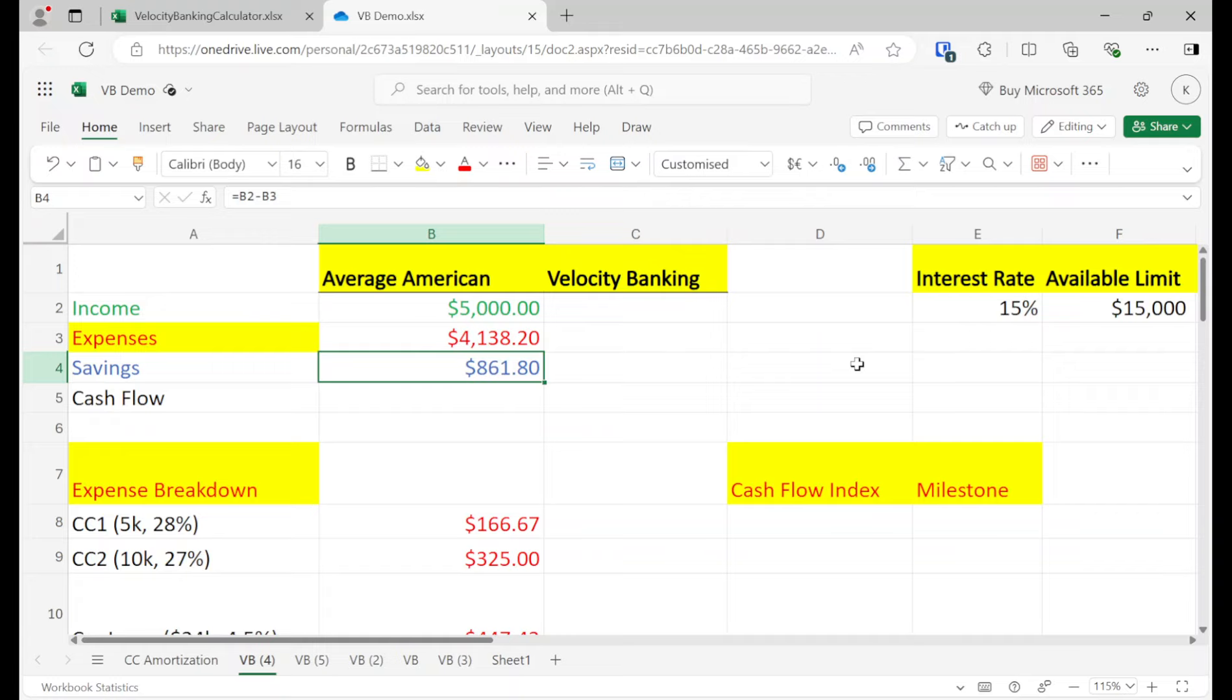$4,100 expenses. We got about $800 in leftover savings per month. And I don't know if you knew this, but a lot of people paycheck to paycheck. And if you're making $5,000 a month and you got less than $1,000 left over, you're kind of feeling it.